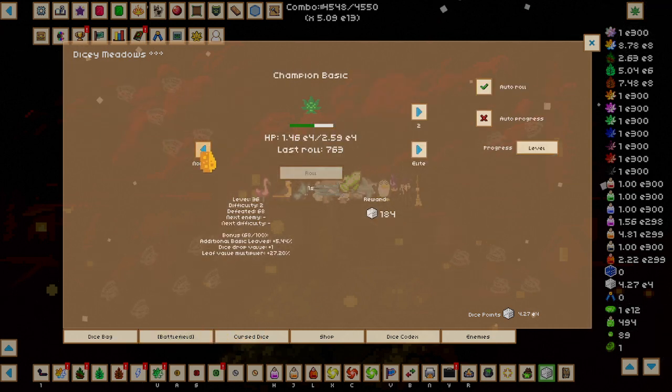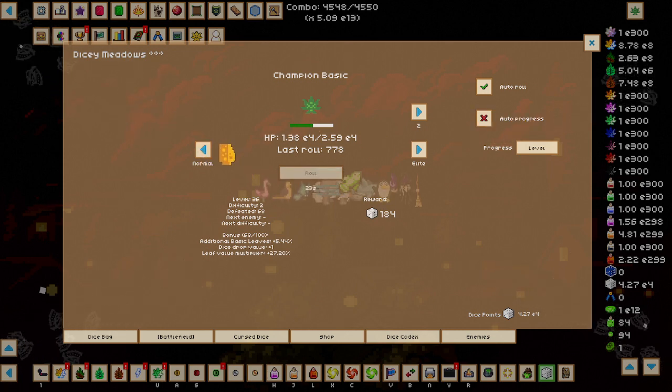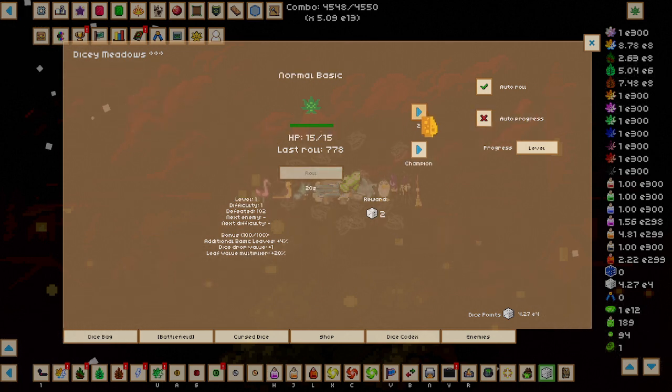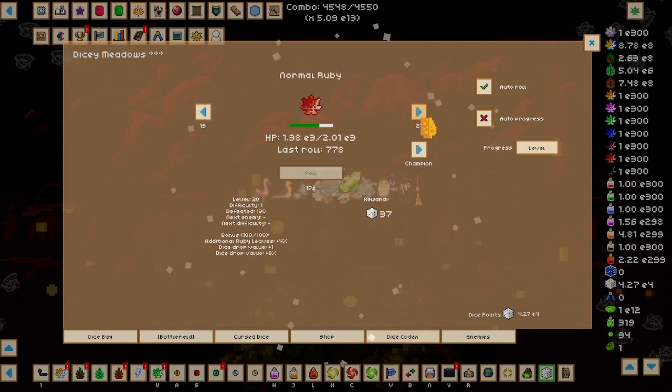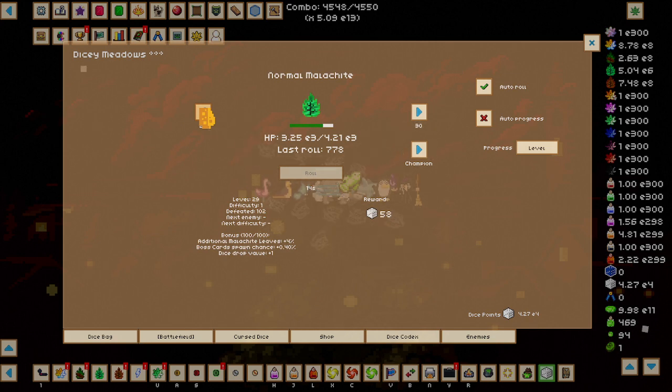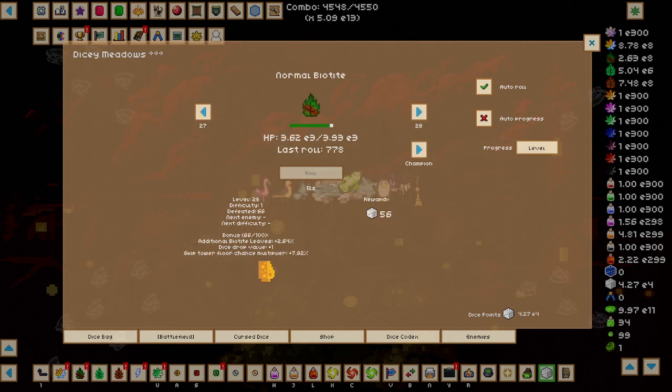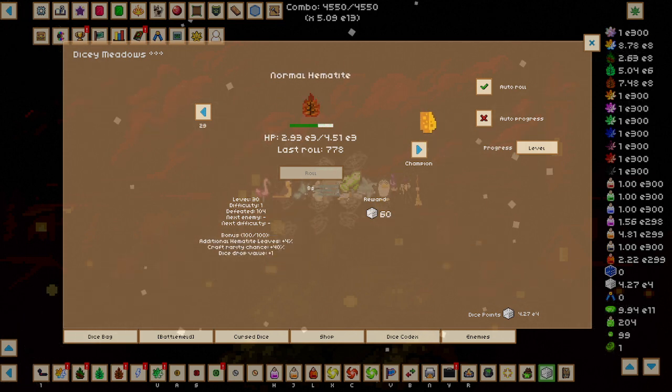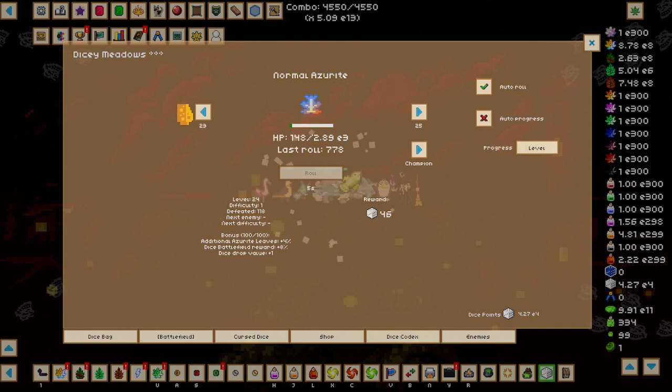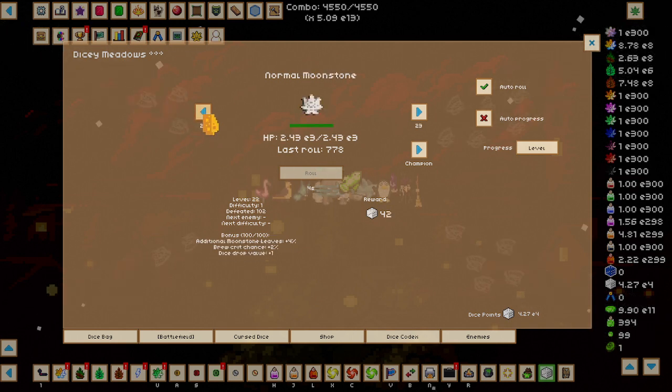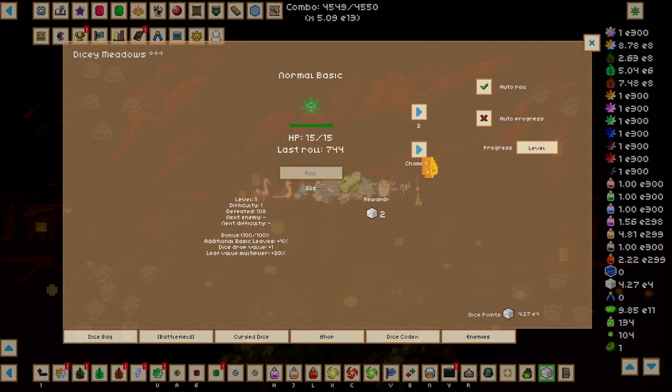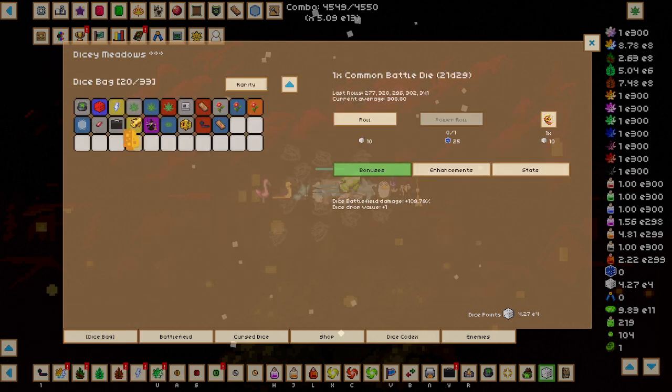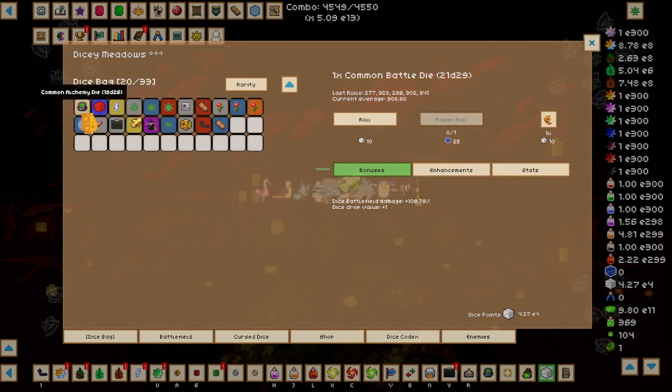I got 100 out of 100 on all the enemies, the ones that I can. Actually, no, I didn't do biotite. Because I don't need floor skip chance. That's really bad. So, I've done all the ones I can. And now I'm moving on to Champion, but I'm not really going to move off of Champion because I do need to get an uncommon battle die, or else I will not be able to progress fast.